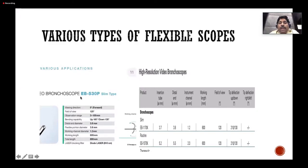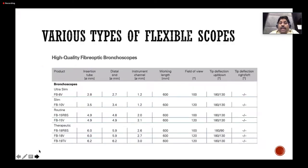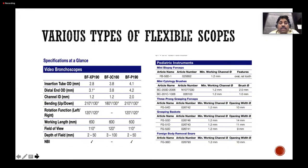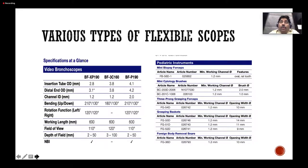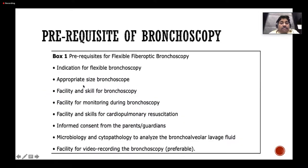High-resolution bronchoscopes are available in the video system. Fiber optic scopes with an attached camera cost around seven to eight lakhs, whereas the newer 190 series video scopes cost around thirty lakhs. The 150 series was an older version; currently the 4 mm and 2.8 mm scopes are available.